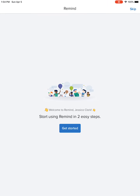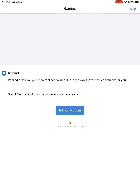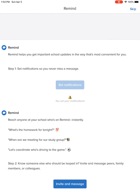Then it says 'Start using Remind in two easy steps' — get started. Remind helps you get important school updates in the way that's most convenient for you. You want to allow notifications — that is how I'm going to be able to communicate with all of you.